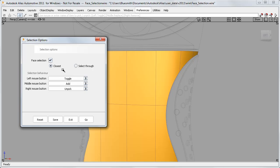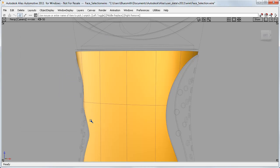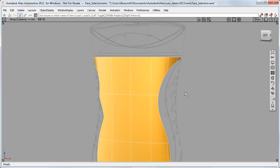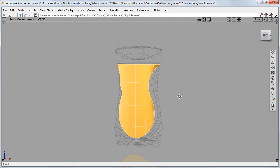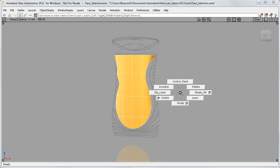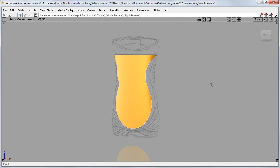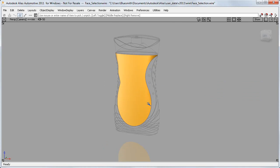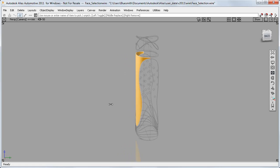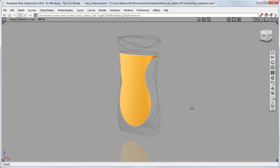There are two modes: closest and select through. I'll start with the closest setting. Now clicking in the middle of the surface will select it. What I like about this is that it makes me less dependent on viewing isopalms and patch precision lines, so I can work with a less cluttered view. I can now click anywhere in the middle of a face to select the surface really quickly.